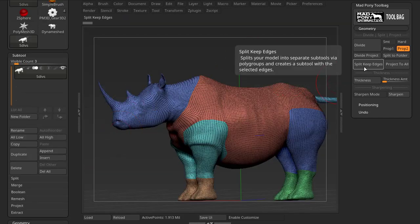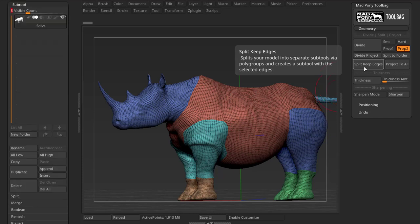Split Keep Edges is a very interesting option for workflows when you're working with really large scale objects — for example, a rhinoceros like we have here. It can be so big that the detail you want to add starts to get into millions and millions of polys, and you need to break it up into different parts so you can work on each separately without burning up your computer. This is shown manually in a FlipNormals video, which I'll link in the description.